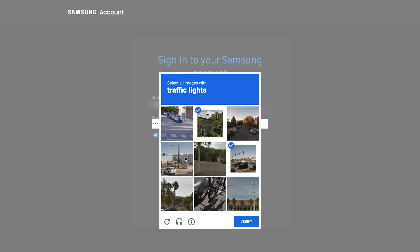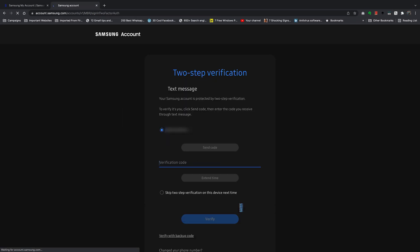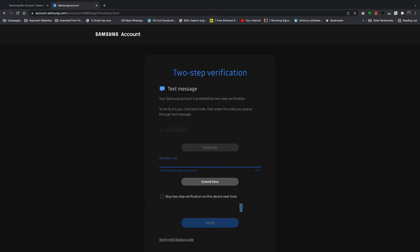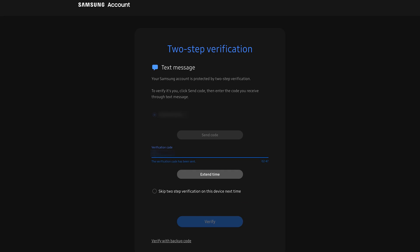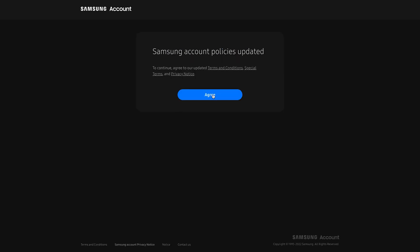Confirm you're not a bot, and now a code will be sent to your phone. This is actually the two-step verification in action. Enter the code and click on Verify.